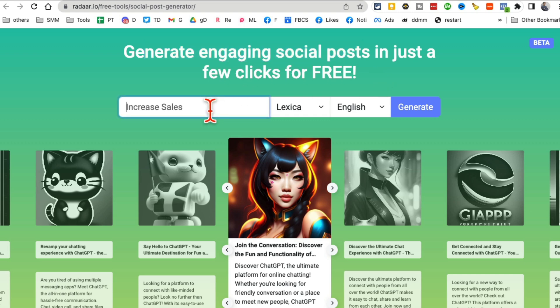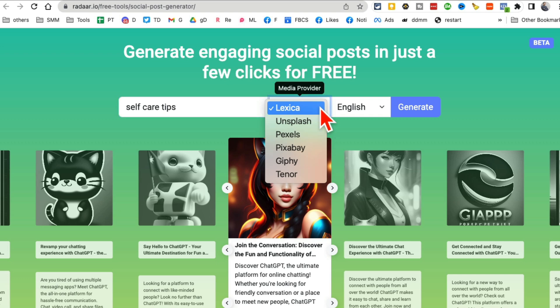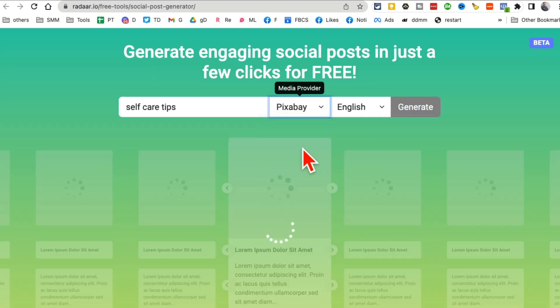Instagram, you name it. So let's say one of my clients is about self care. So I'm going to say self care tips. You can pick the media where you want to get the media from. Let's do Pixabay. Why not?